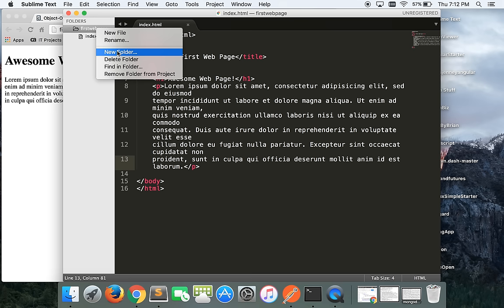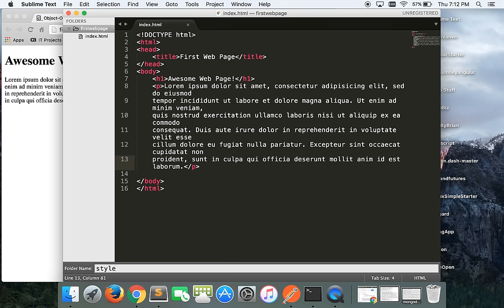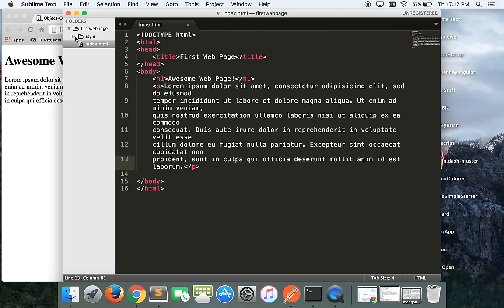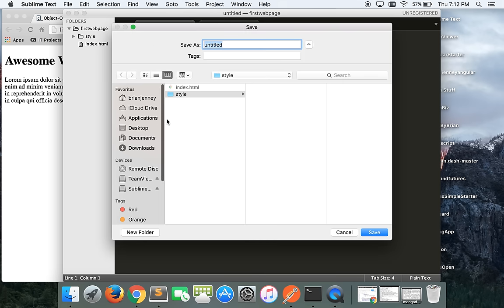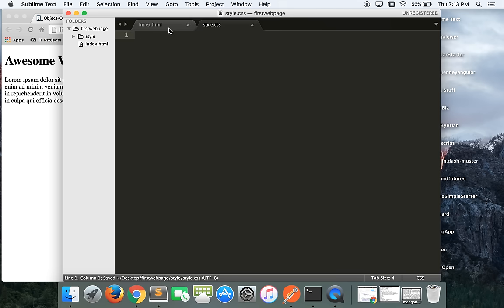When you start making larger, more complicated pages, you don't want all your files just hanging out together. Index.html doesn't need its own folder, but CSS definitely does. We're going to call this folder 'style' — because that's what it is. Now let's add a file inside that style folder called 'style.css'. CSS stands for Cascading Style Sheet. It's really important to have the .css extension — without it, the browser won't know what kind of code you're writing.